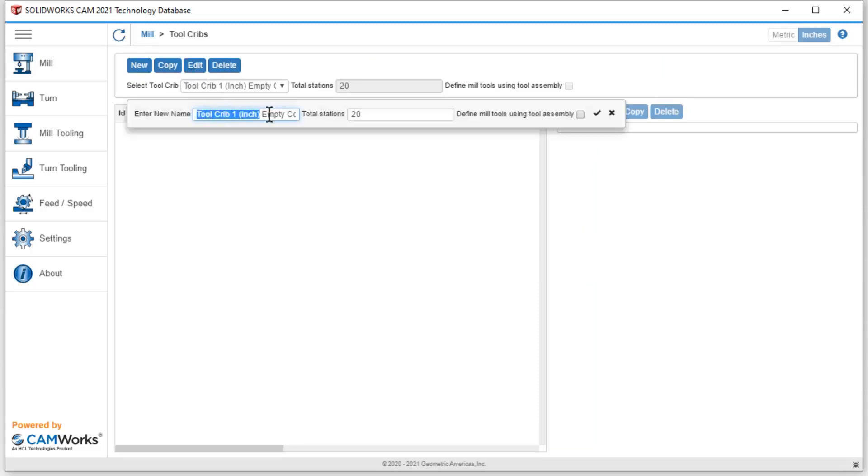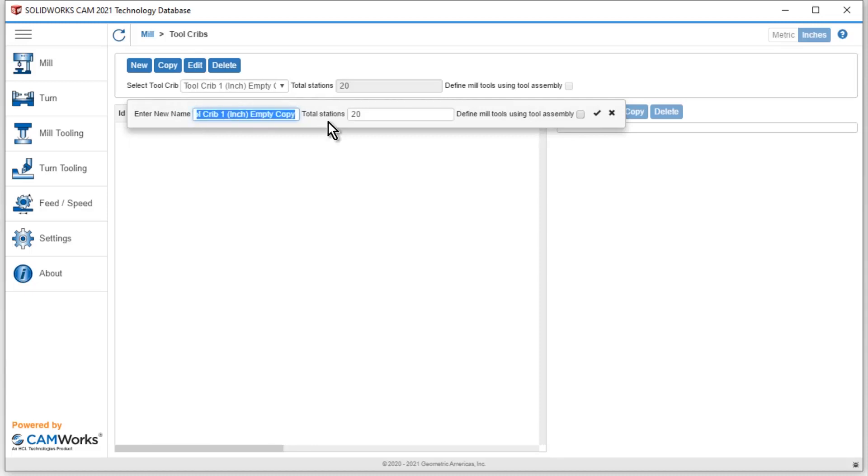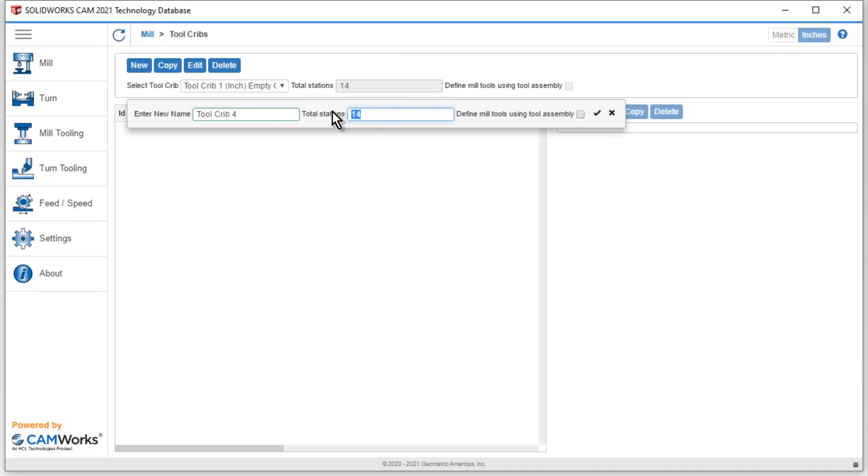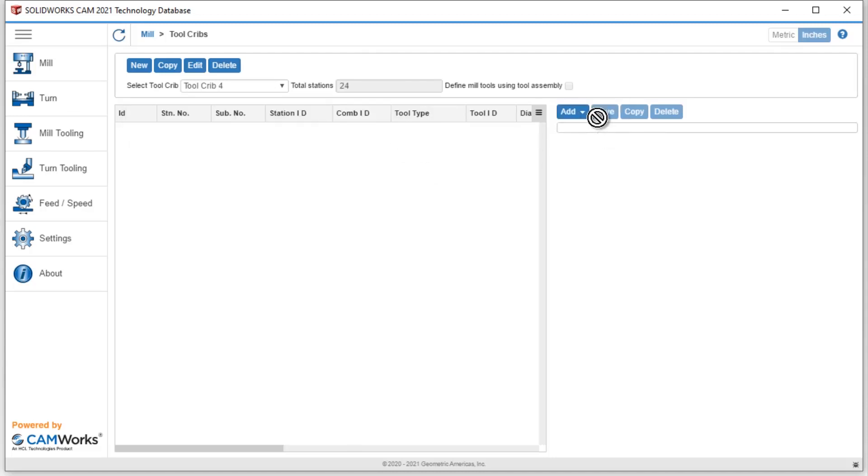This will bring up the ability to change the name. So if I want to modify or change this, I can maybe make this tool crib—let's go with four. I can also specify how many tool stations are available in this tool crib. So if I had 24, I would go ahead and type in 24, and then I'm going to hit this check mark over here.